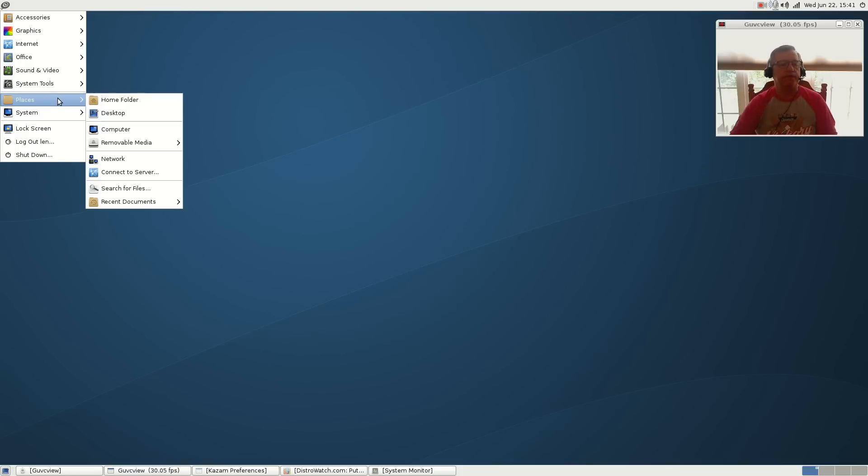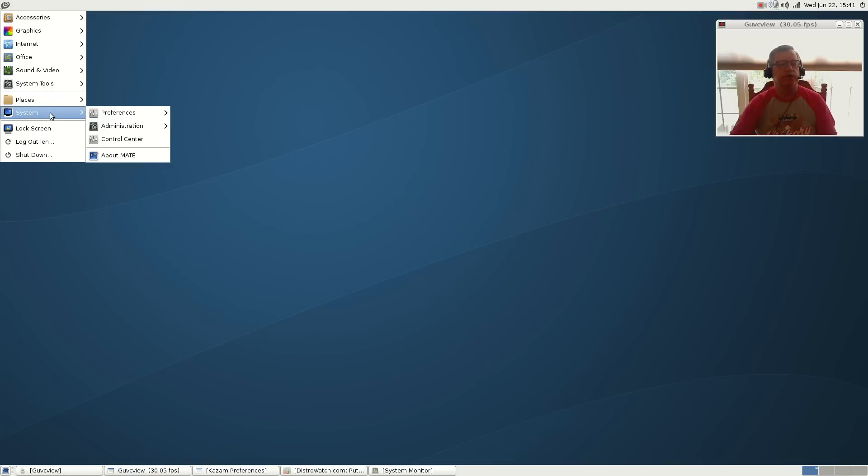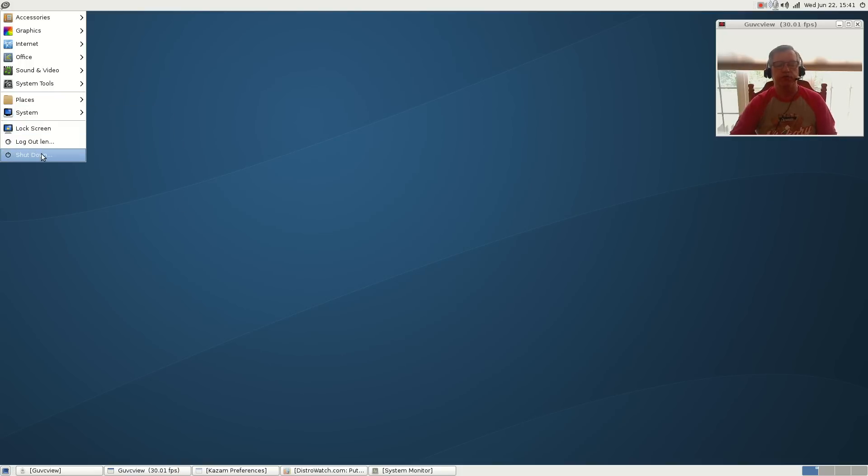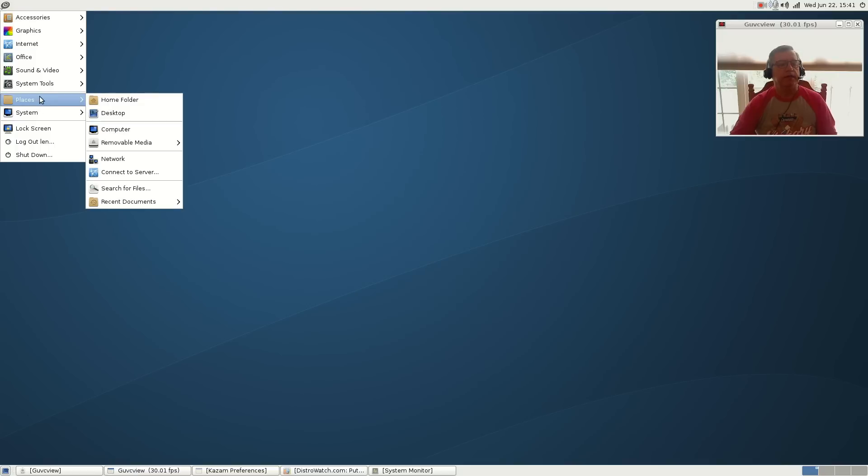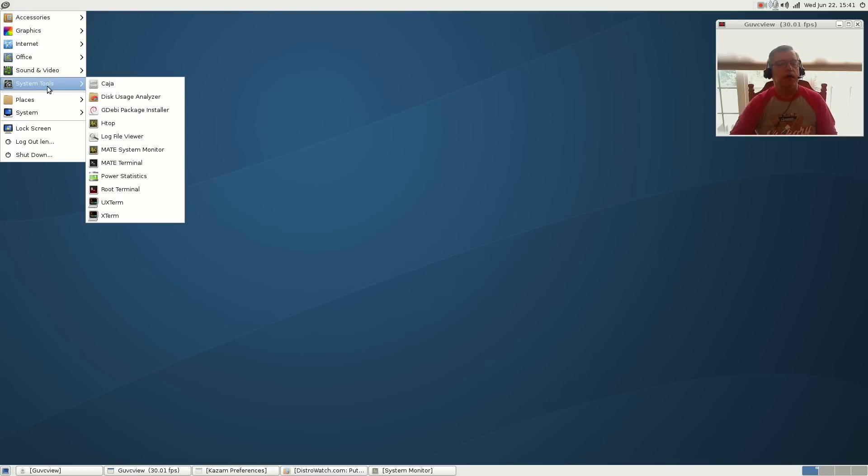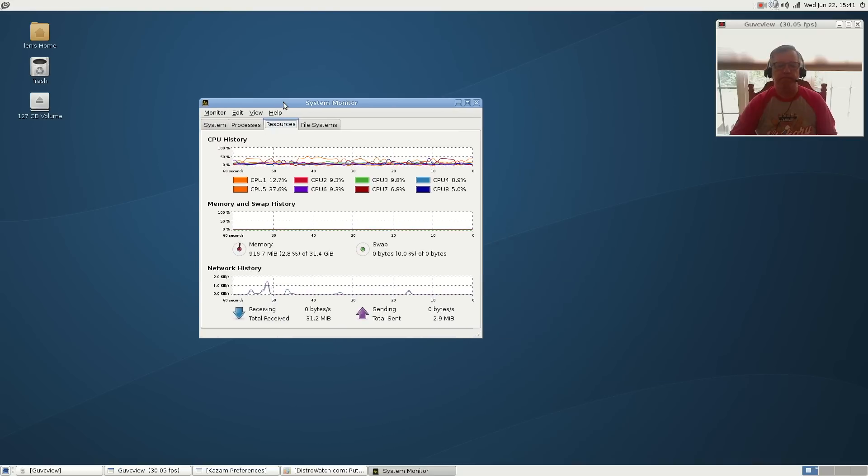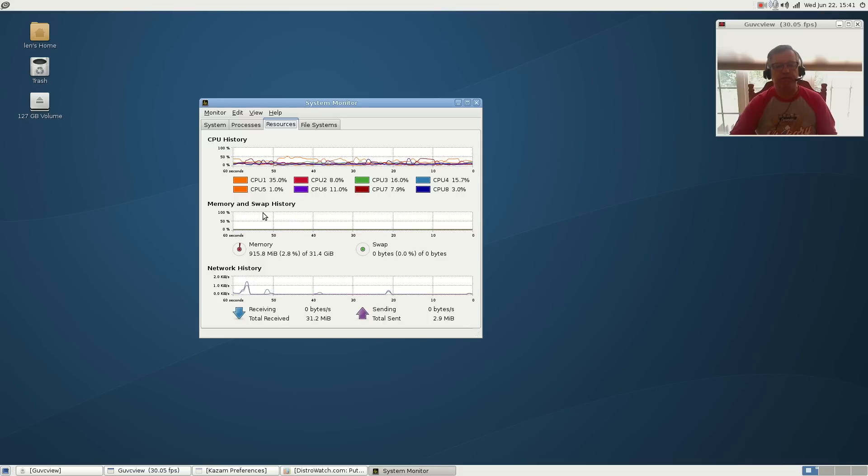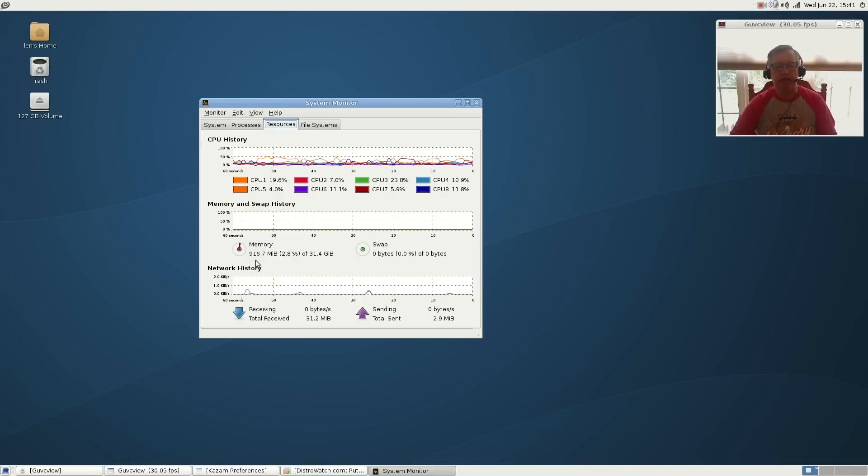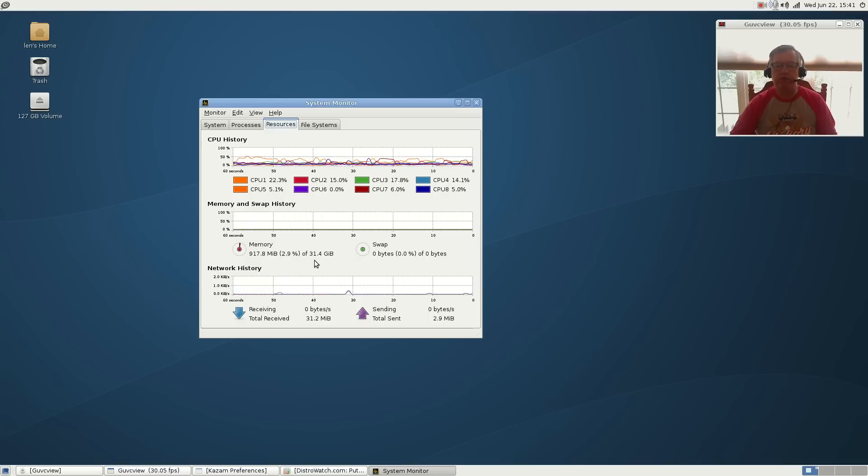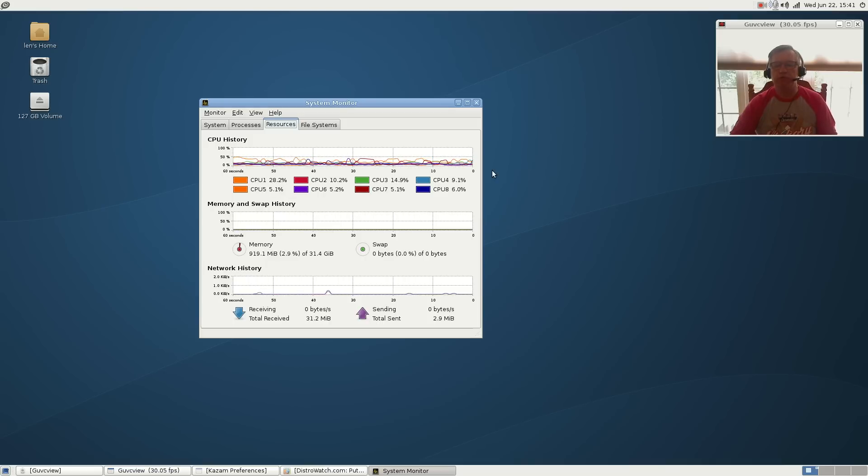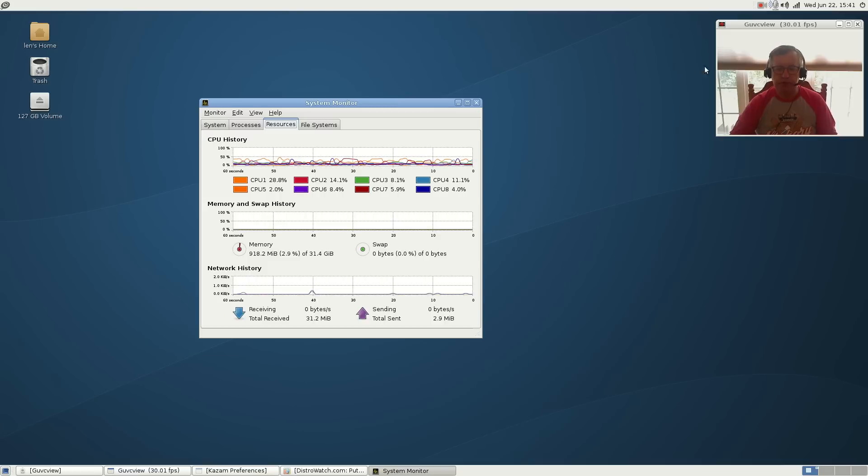And then of course, as I said, you have places, system, lock screen, logout, shut down. If we look at the system monitor, you can see that even though I am running GU VC view and Kazam and making the video, not a whole lot of memory - 916 meg right now, 2.9% of my 32 gig. CPU usage, most of that is being used for the audio/video for GU VC view and Kazam. Normally that runs at a very low percentage.